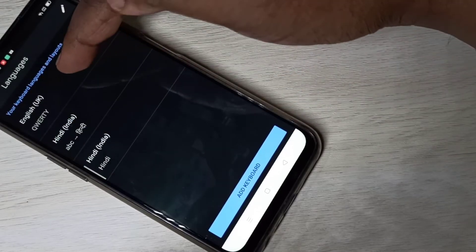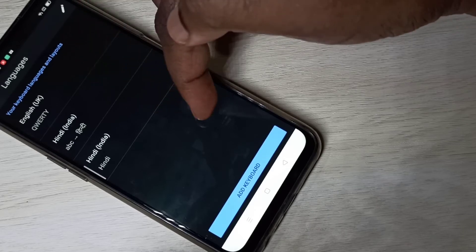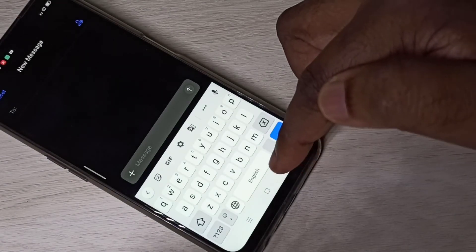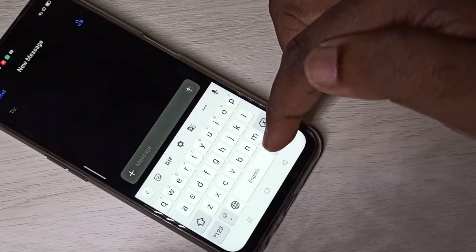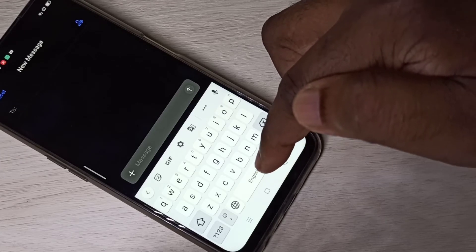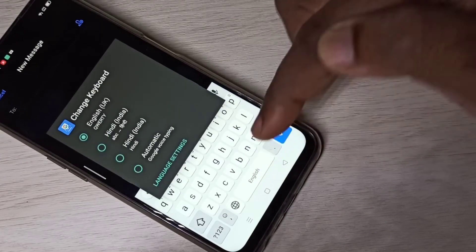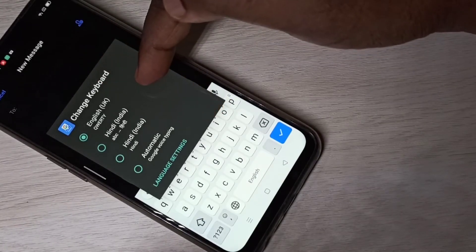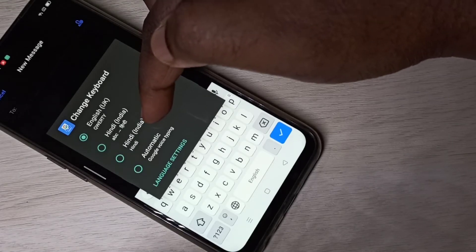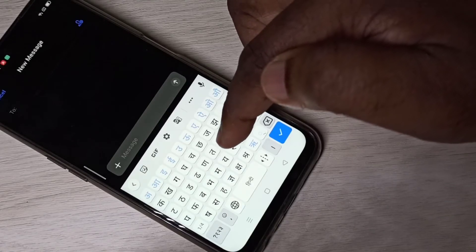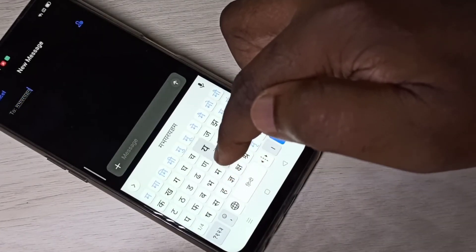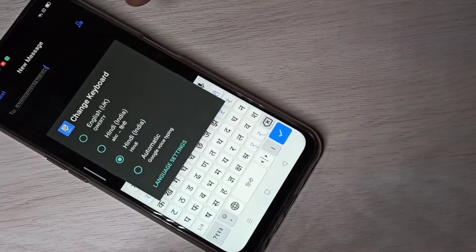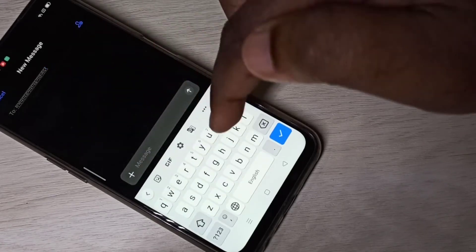Now you can see the newly added language listed. Go back. To switch the keyboard, tap and hold on this button. Now you can see the 'Change Keyboard' option. Let me change to Hindi. Now the keyboard language has changed to Hindi and you can write in Hindi. If you want to switch back to English, tap and hold again, then select English.